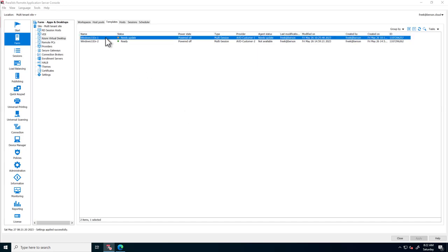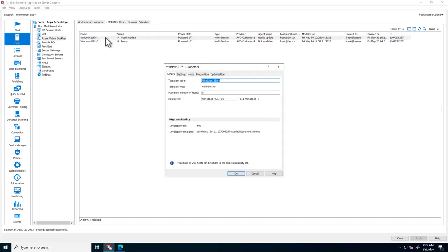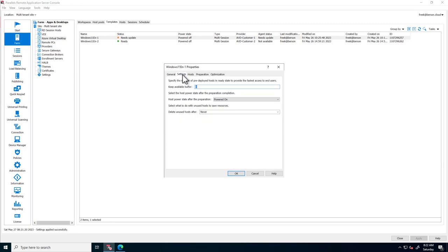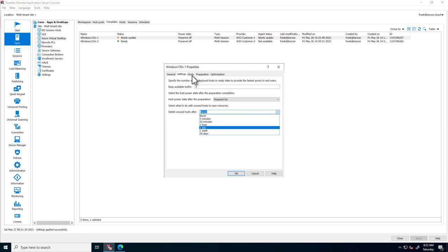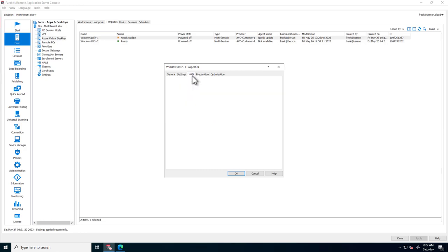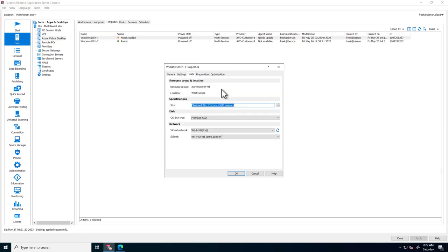When opening up a template, the General tab shows the naming convention and high availability settings, based on availability sets. The Settings tab allows configuring a keep available buffer and even options to remove and recreate deallocated VMs to save additional costs.